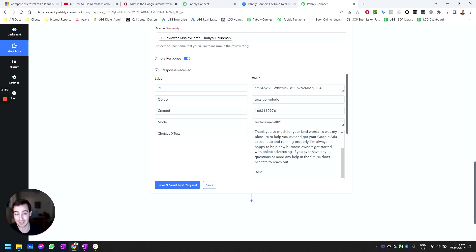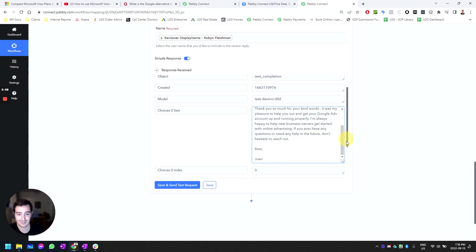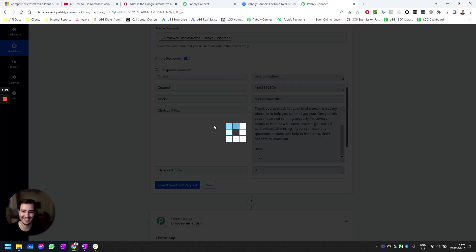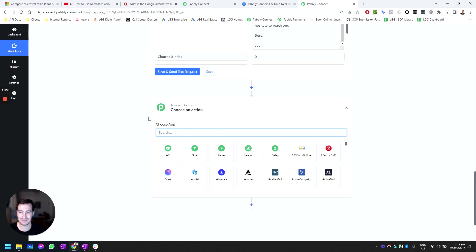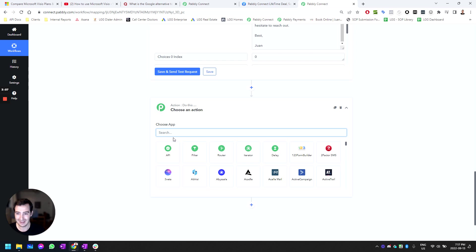Insane! Absolutely insane. Now we're going to, as the next step, be able to post the review automatically.